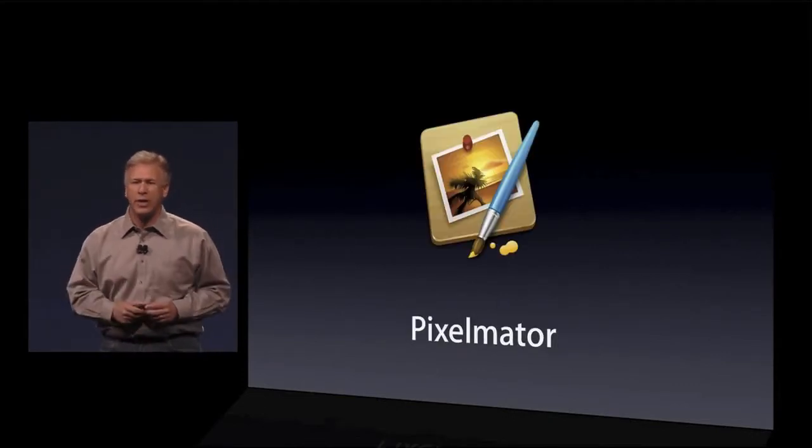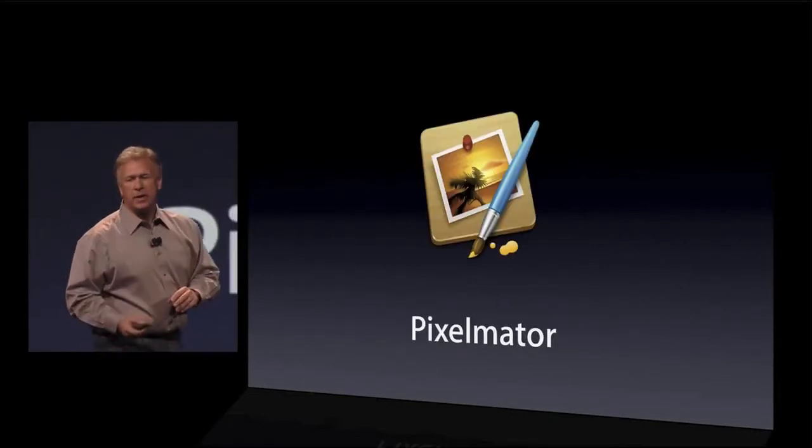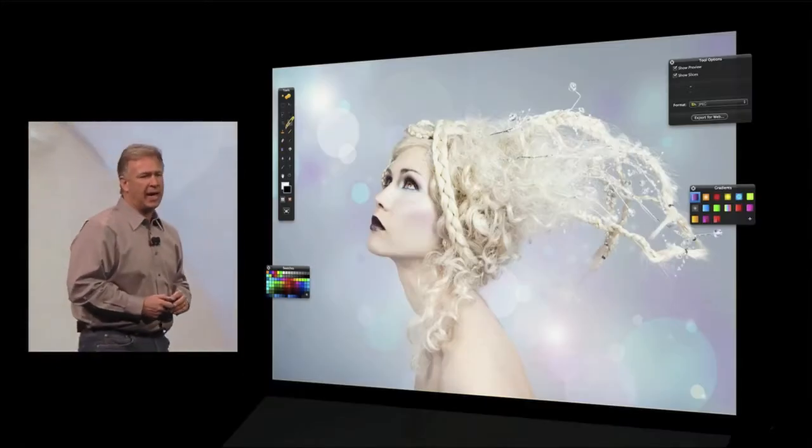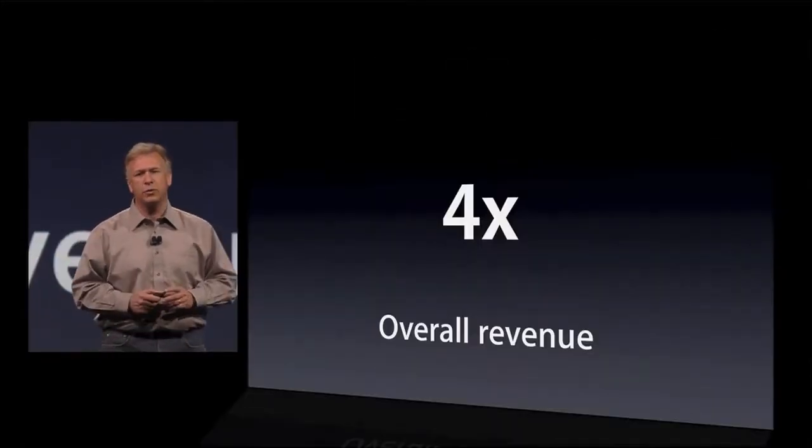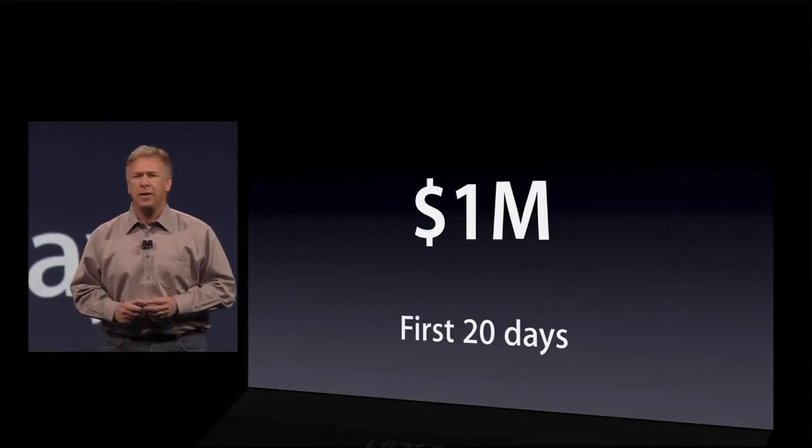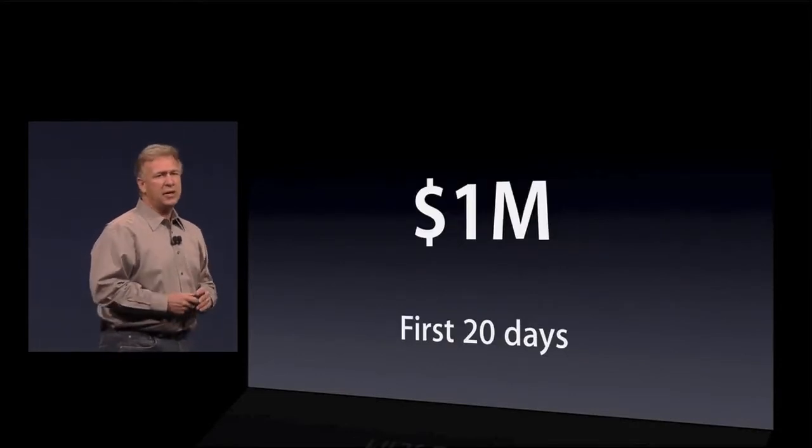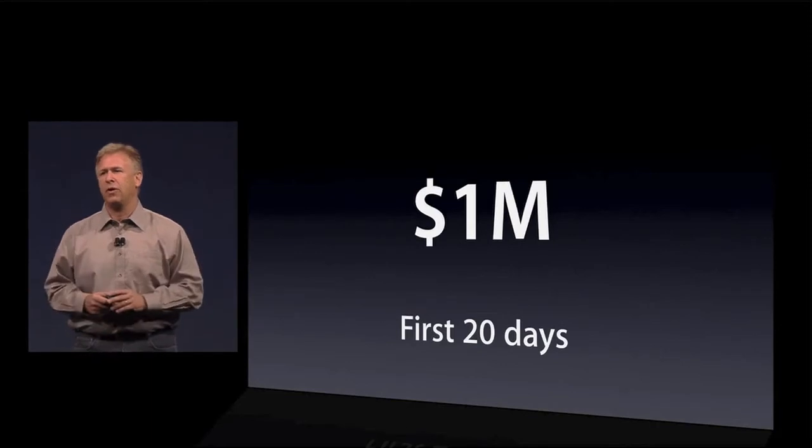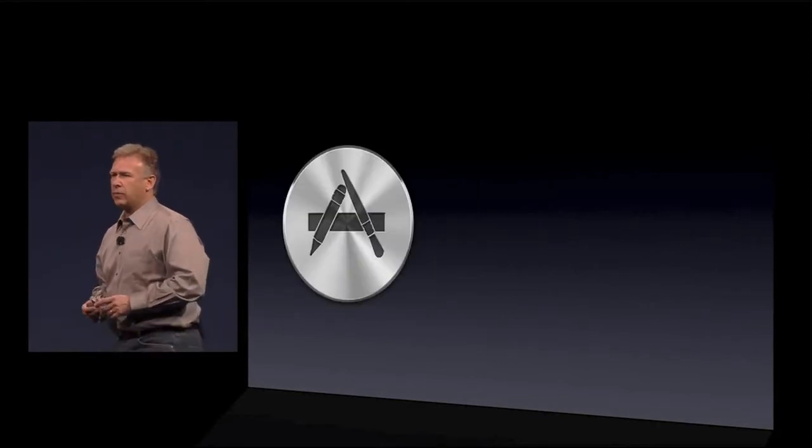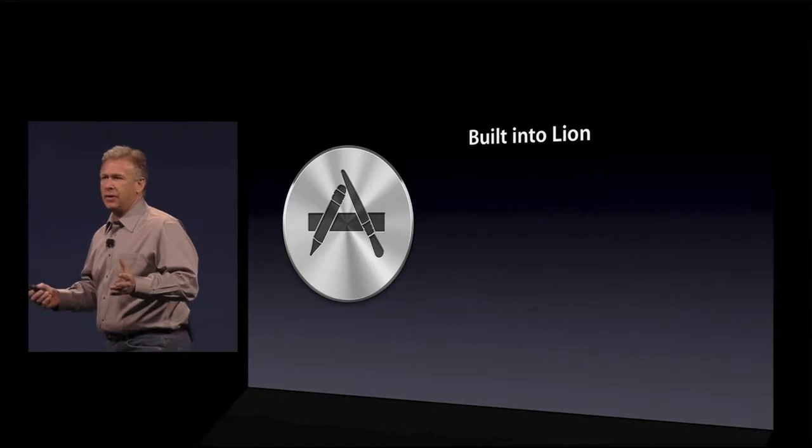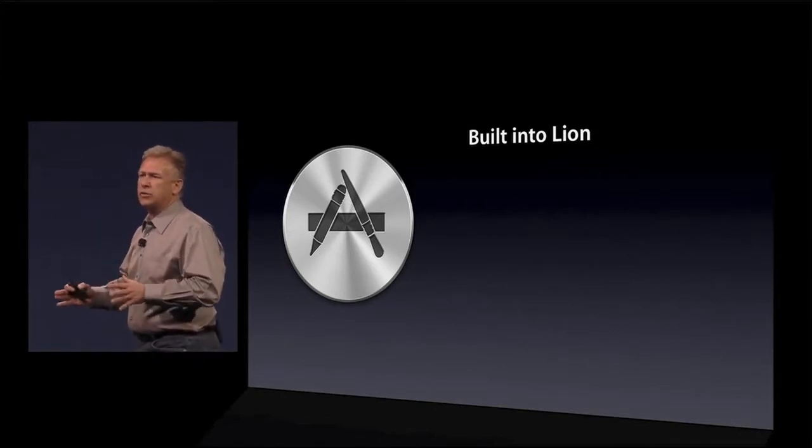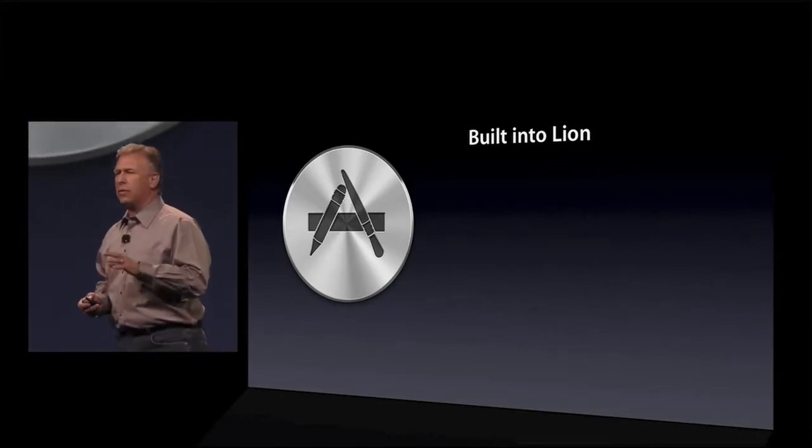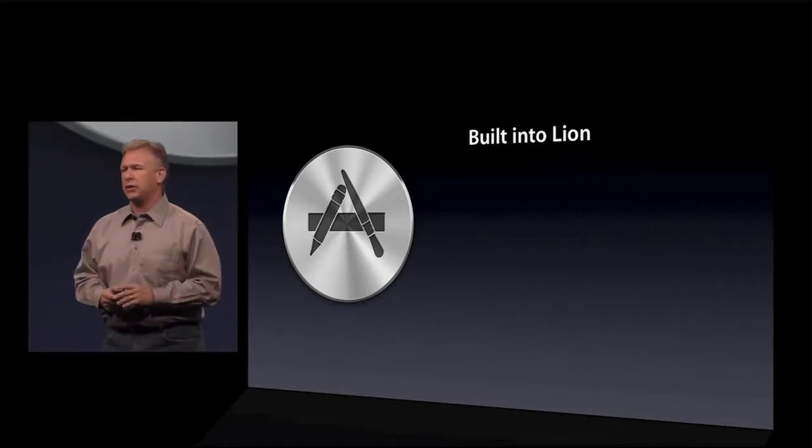And small, great developers like Pixelmator has brought their amazing new image editing application to the Mac App Store. They've seen a quadrupling of their revenue. In fact, they made a million dollars in their first 20 days. So the Mac App Store has been a big hit for large and small developers. So what's new in Lion? Well, first, it's built right in. You don't have to go and download it and get it and decide to use it. It's built in for every Mac user.